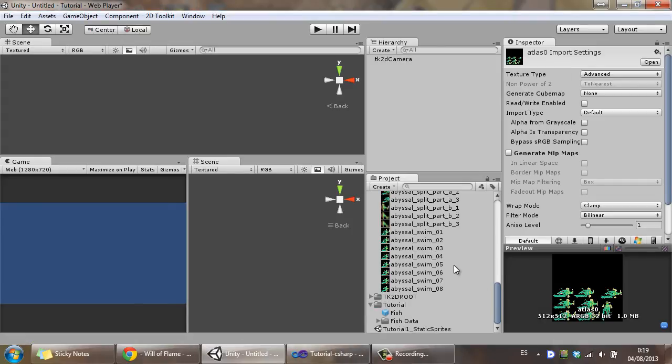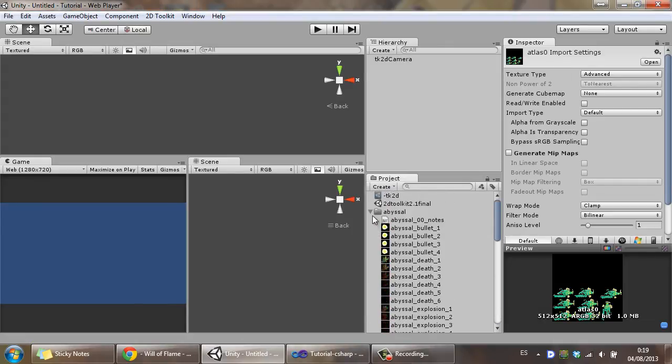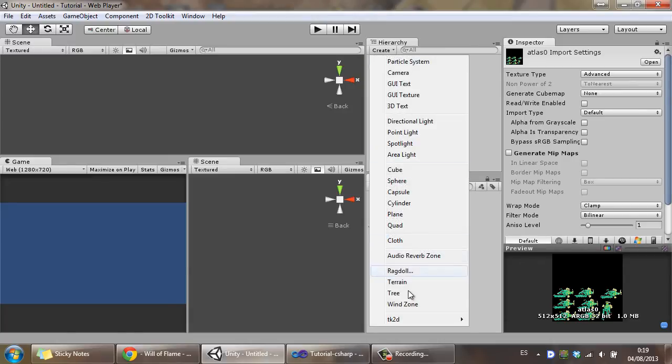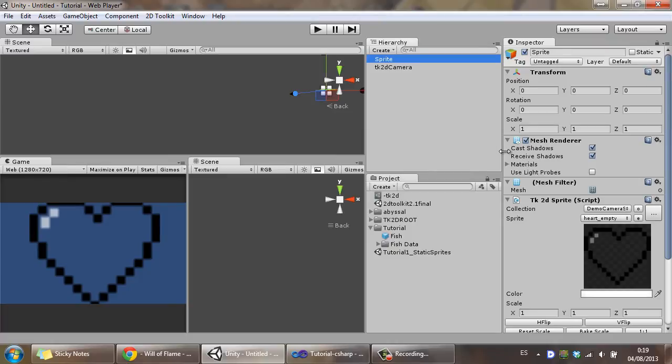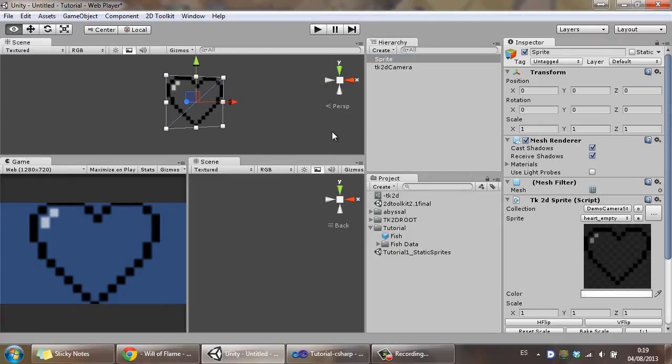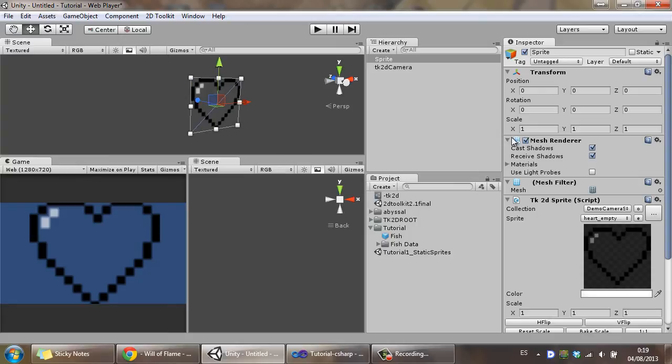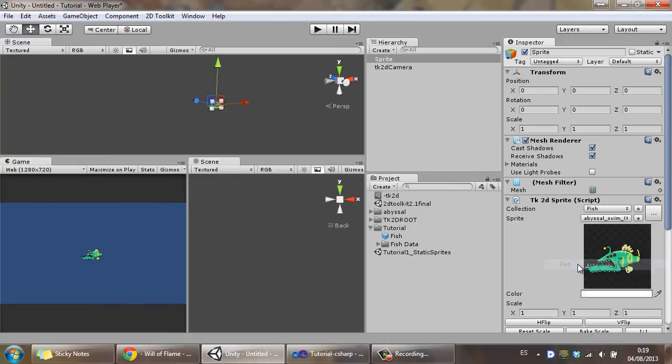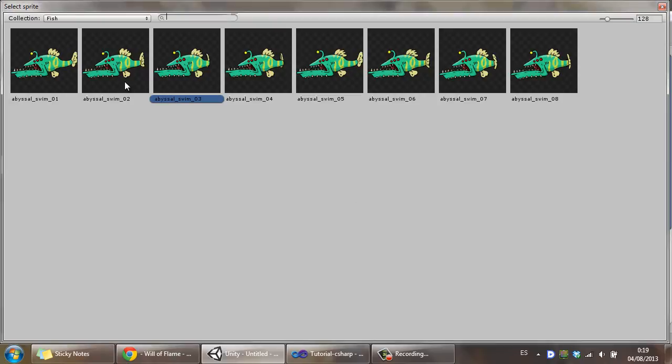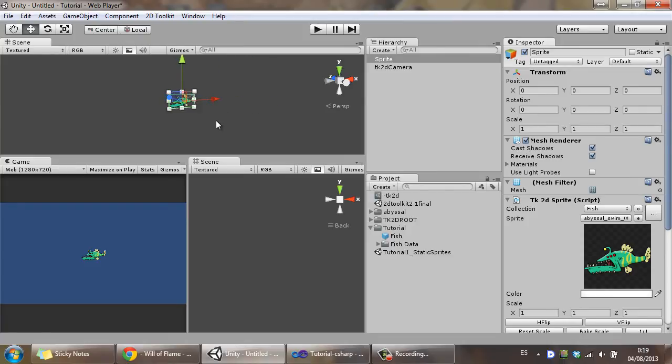So now that we have the sprite collection, we're going to create a static sprite. To do that we're going to go ahead and click create again, TK2D, sprite. And it selected one of the demo sprites, but I'm going to change that. Inside the collection tab we're going to click select fish, and inside the fish we can select any of the frames. I'm going to select the first one.